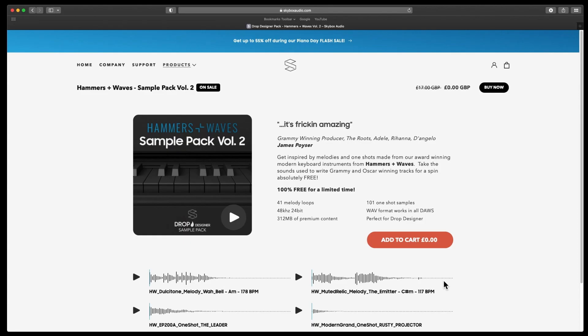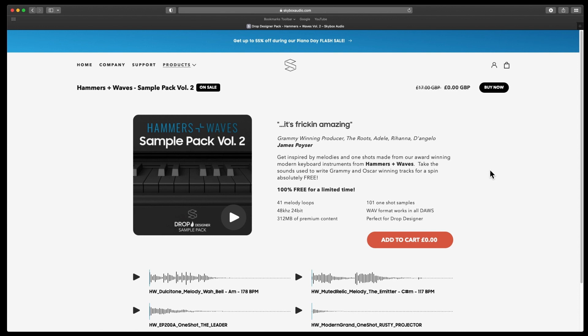Hi and welcome back to the channel. Today I am giving you a heads up as Skybox Audio have released another free sample pack for Drop Designer. This is sample pack volume two. Previously I have done videos on sample pack volume one and also Drop Designer.